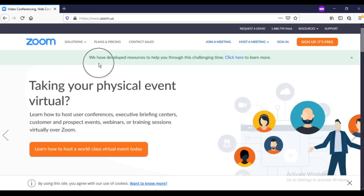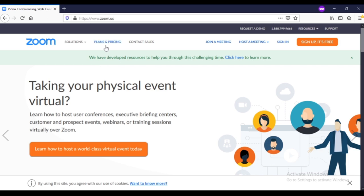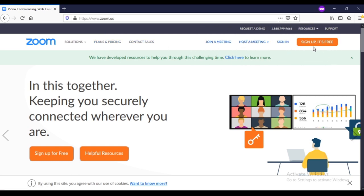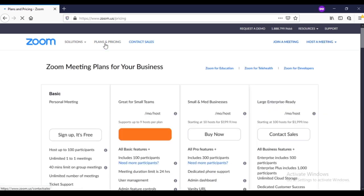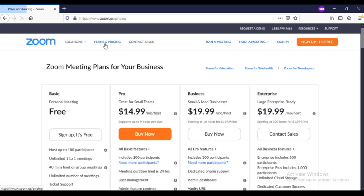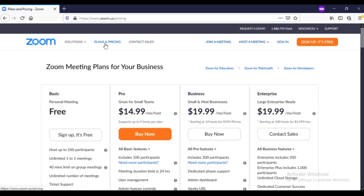You checked how you can download in your mobile device. So let's talk about—in this video we are going to cover plans and pricing, join a meeting, host meeting, sign in and sign up. So let's talk about their pricing and plans, and also I will let you know the importance of Zoom.